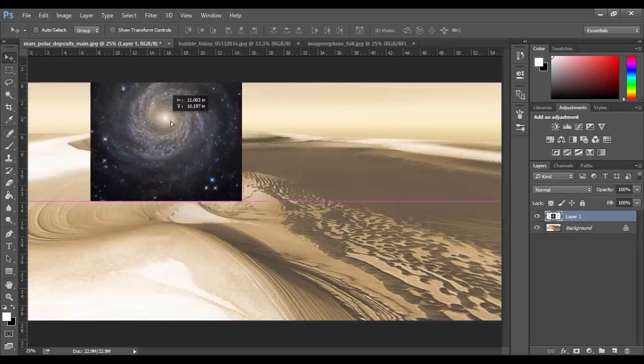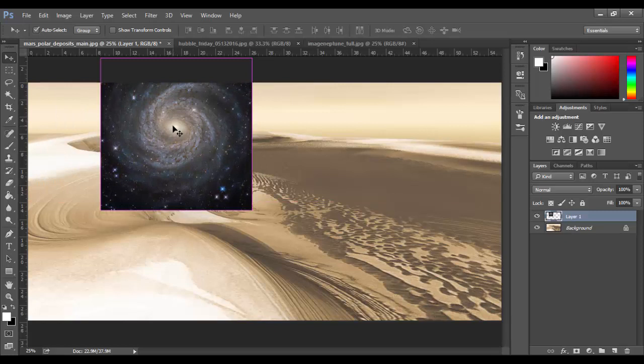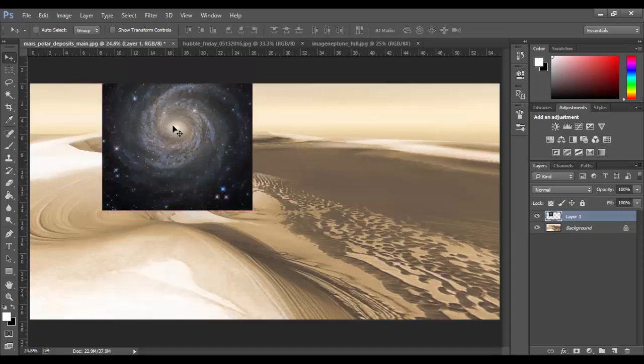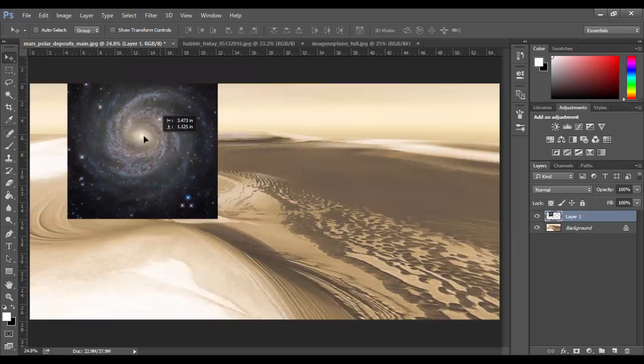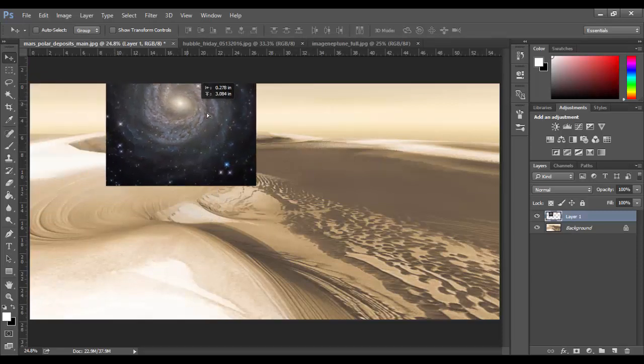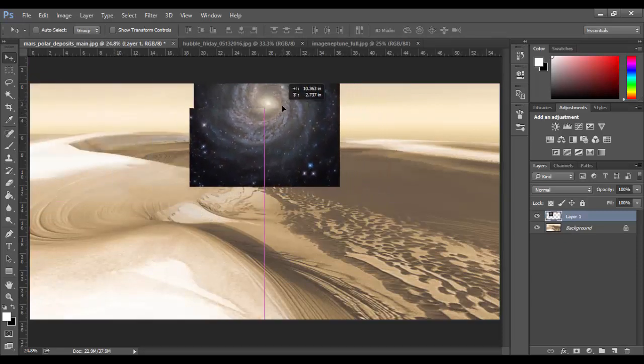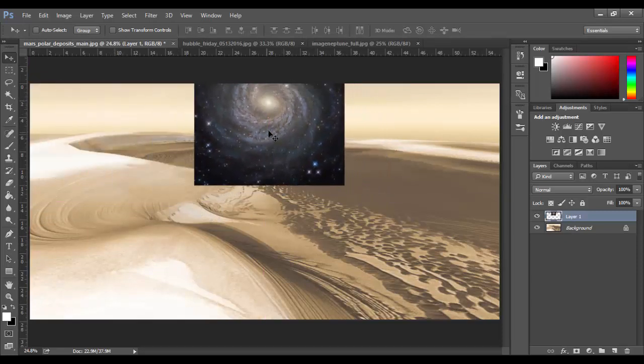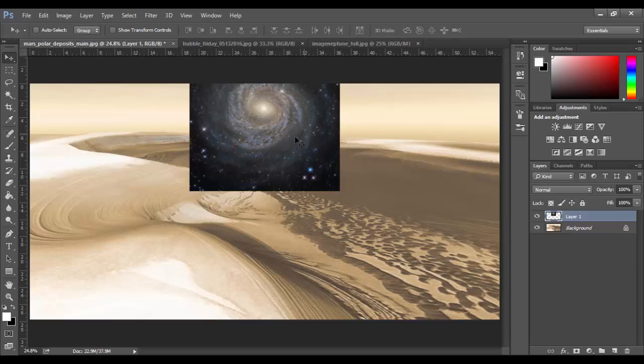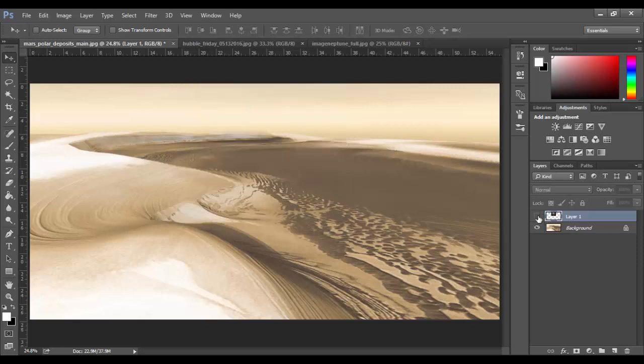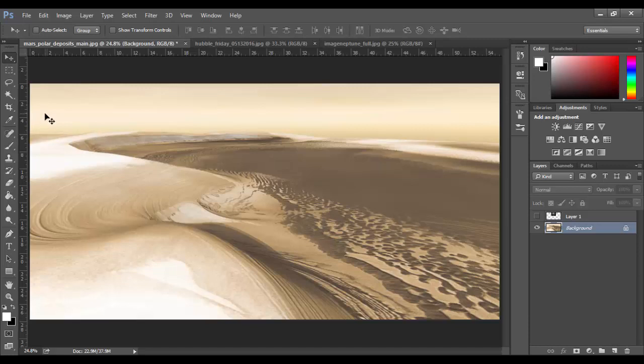I'm going to hit Control or Command+0 just to frame up and show my entire image. I could have this spiraling image come out maybe from the background here, something like that. Right now it's not blending or anything, so I'm going to turn it off temporarily. What I want to do is select my background layer and essentially select this area along here minus the sand, just so I have a masking area.